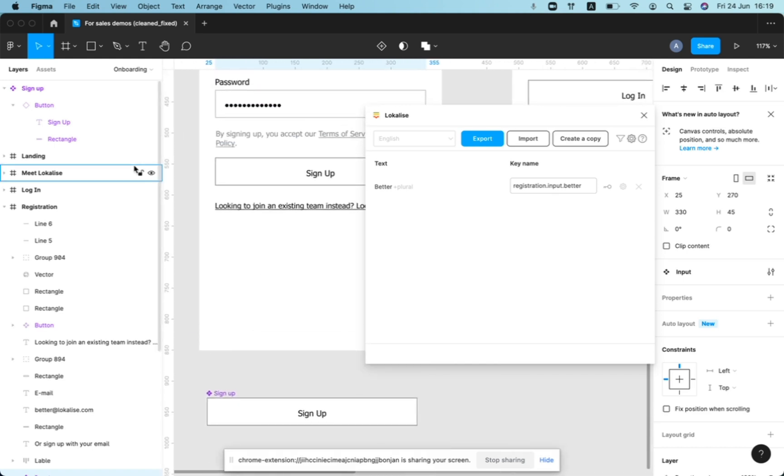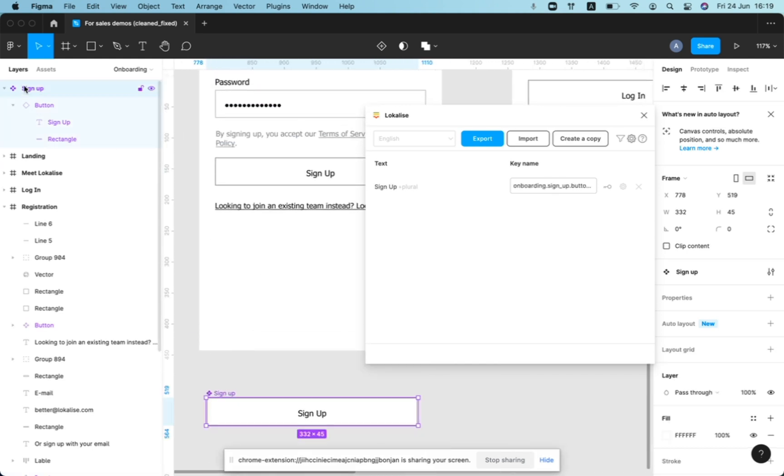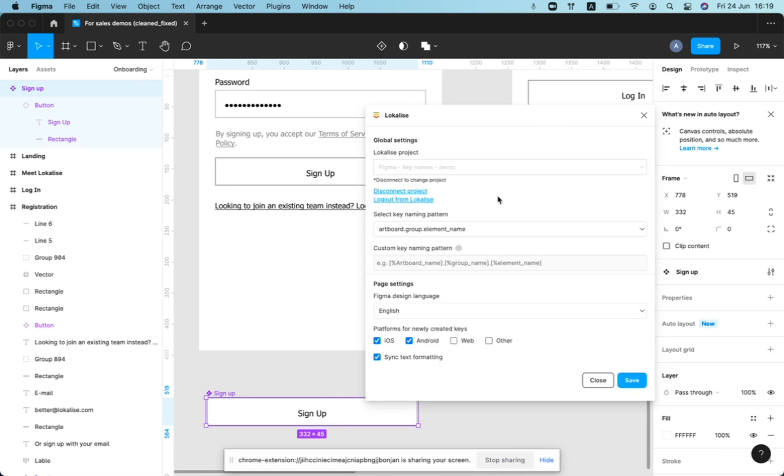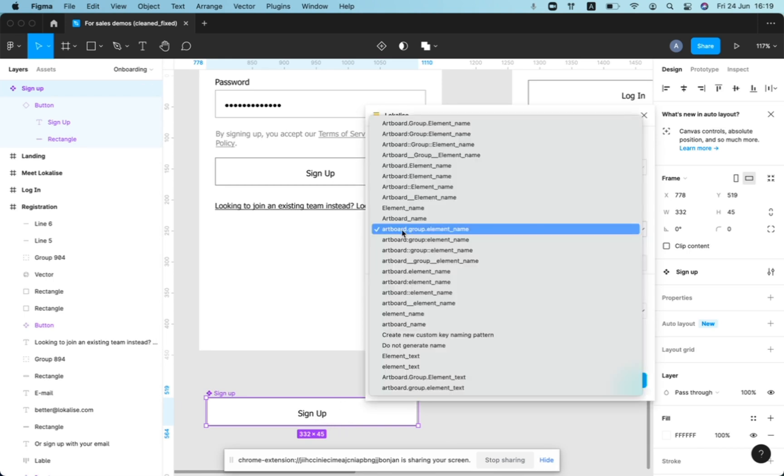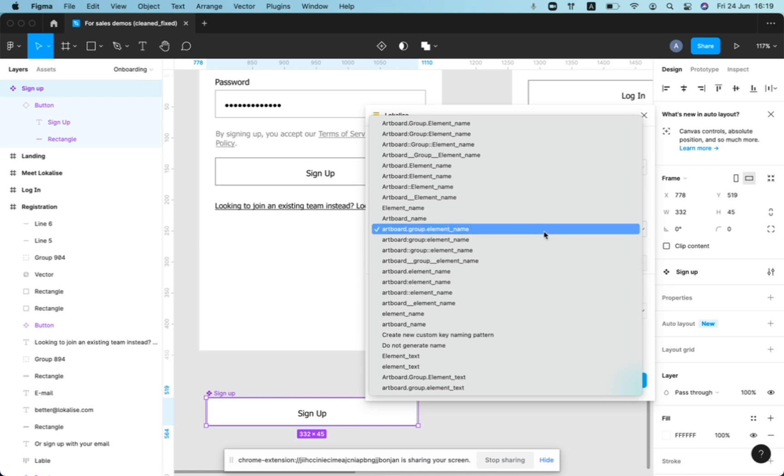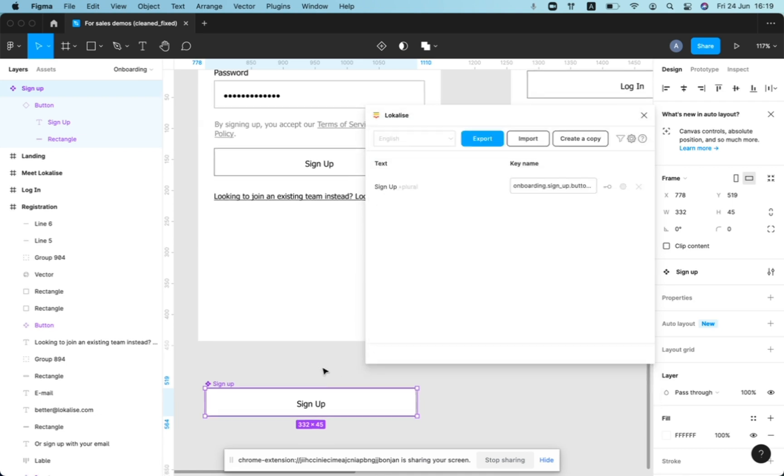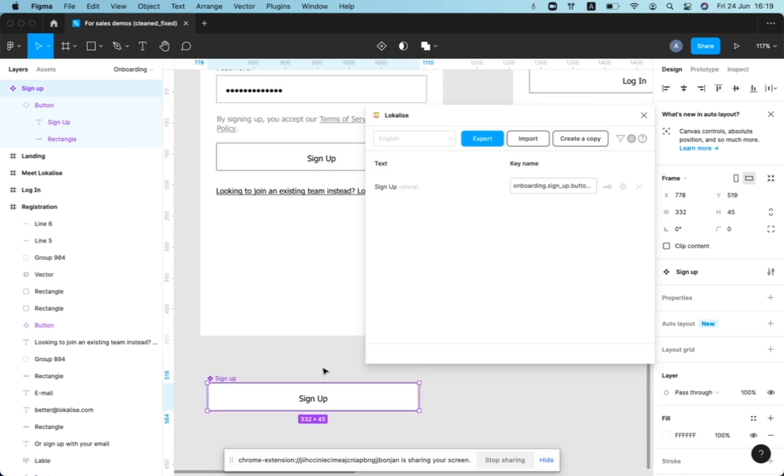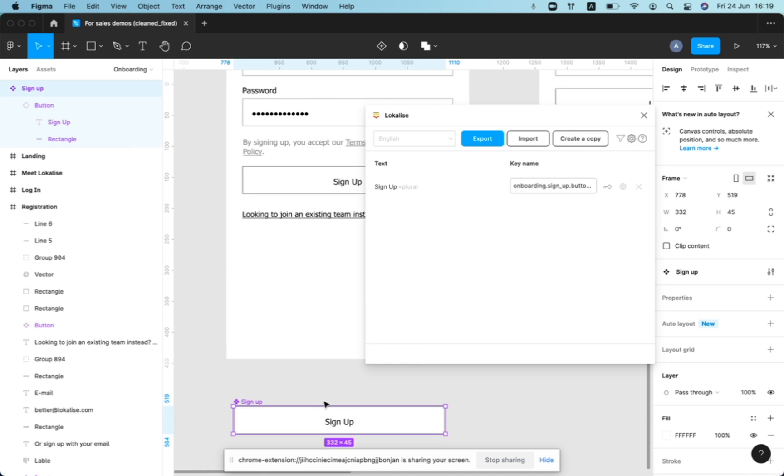But let's imagine that we have a component like signup and we have the pattern artboard group element name. So in this case, we can see that the component doesn't live in any frame. And in this particular example, we will take the upper element as the page name itself, but otherwise it can be framed.